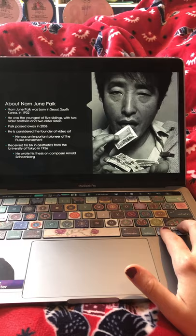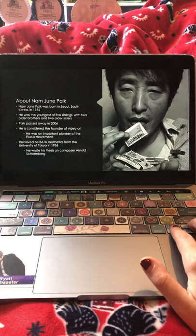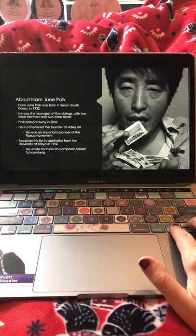He passed away in 2006. He is considered to be the founder of video art, and was an important pioneer of the Fluxus movement, which I will go into in a few slides.